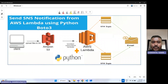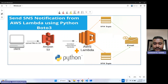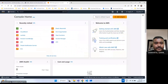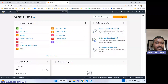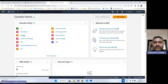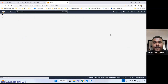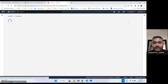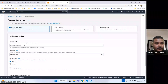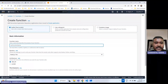So guys, let's move on to the AWS console. Let me create an AWS Lambda function. Let me show you how we can create that — I'll create from scratch.